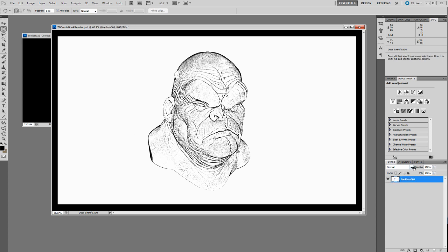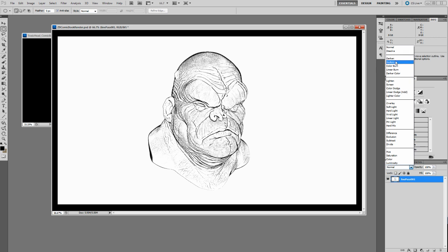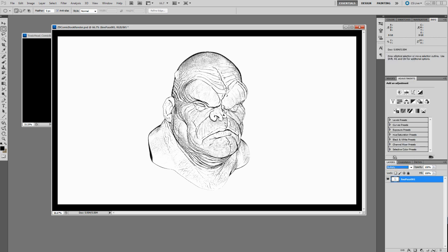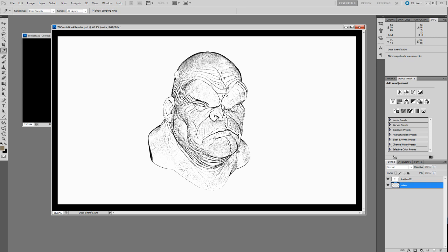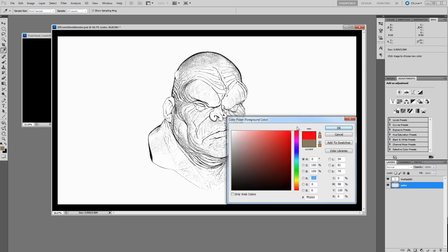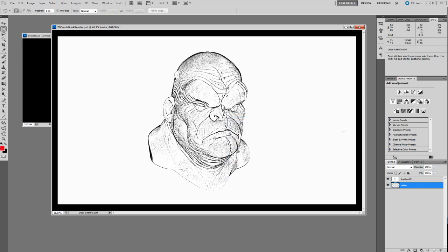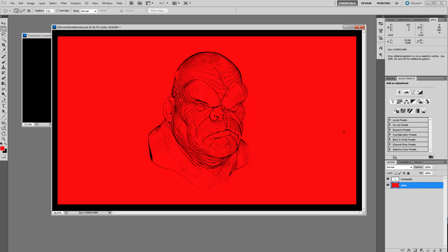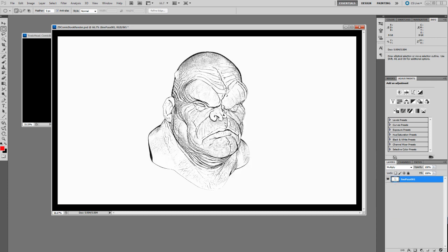Now if I put this on Multiply, you're not going to see any kind of difference right away, but if I make a new layer inside of here and just call it Color, I could fill this with some sort of color. Because I've made the line layer Multiply, that line work is going to sit directly over the top of the color.